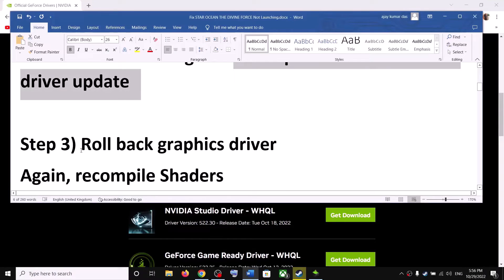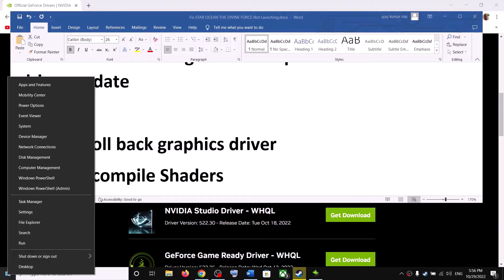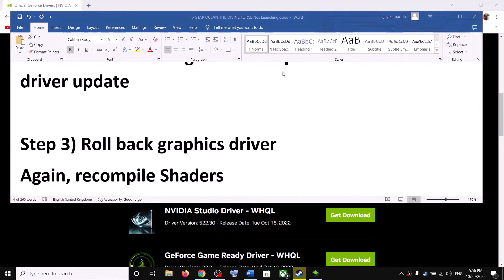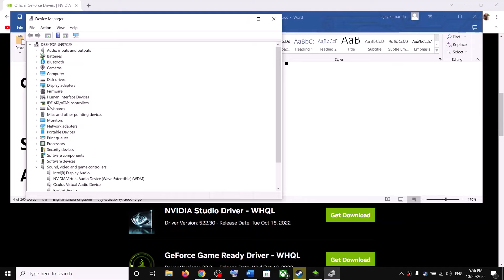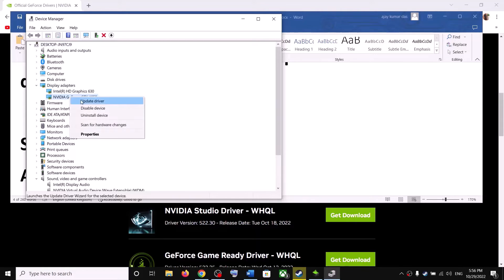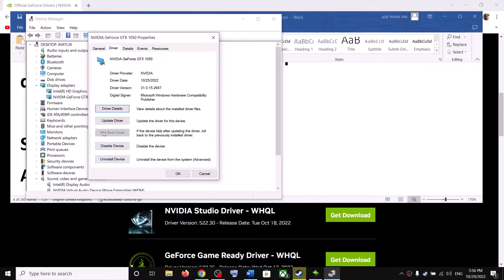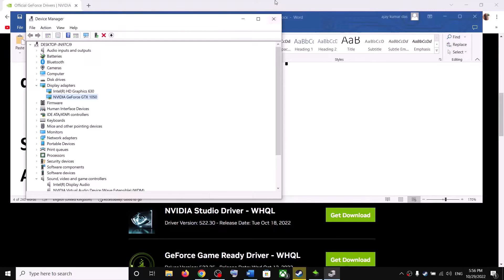The next step is to roll back your graphics driver. To roll back, open Device Manager by right-clicking the Start menu. Expand Display Adapters, right-click your graphics card, click Properties, and go to the Driver tab. If the Roll Back Driver option is highlighted, click it and launch the game after the rollback. If it is grayed out, skip this step.